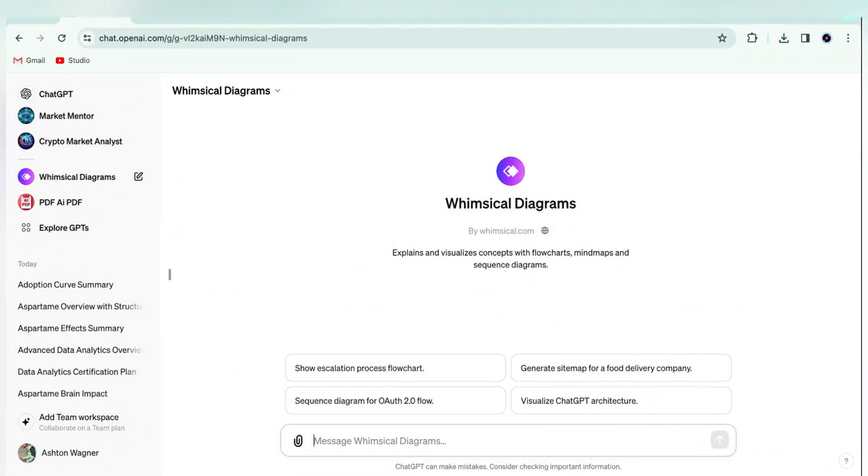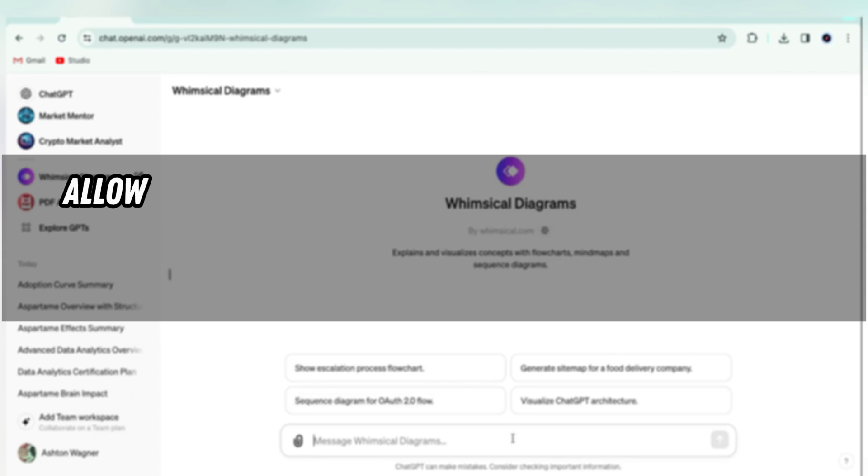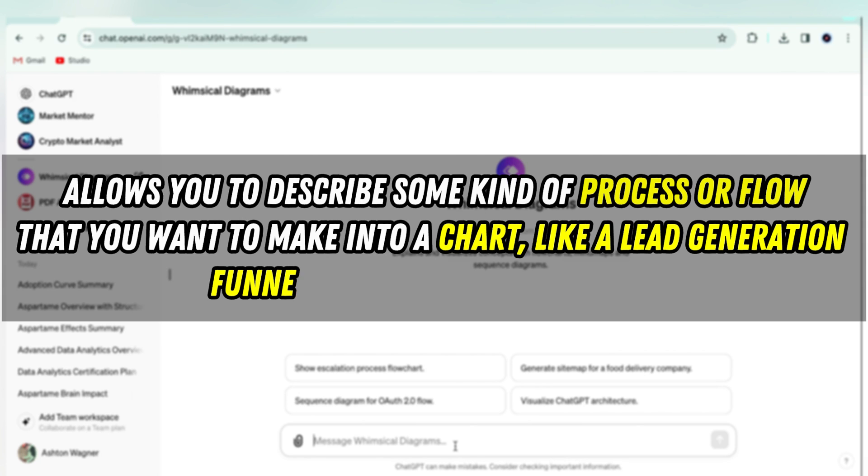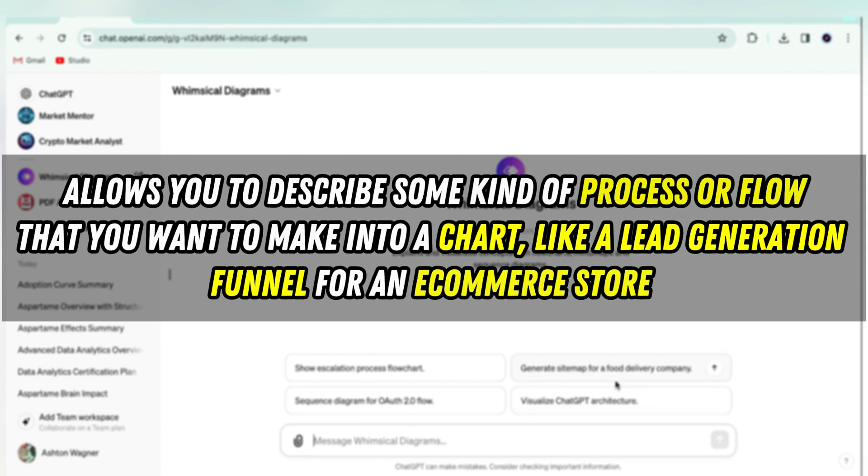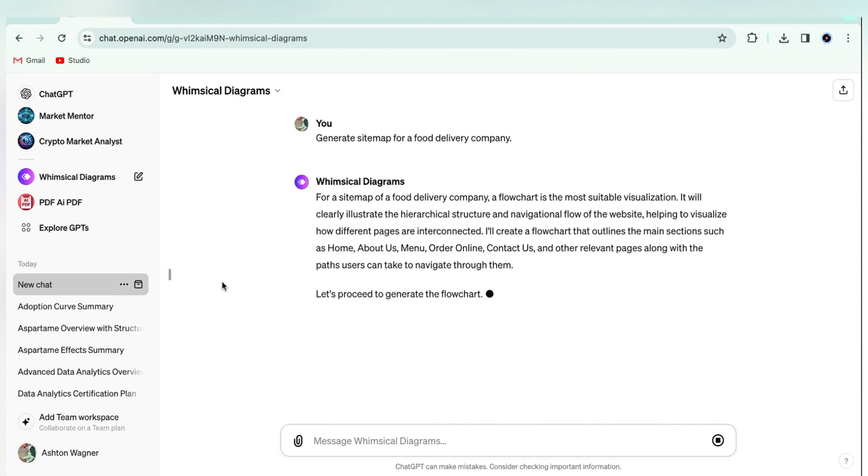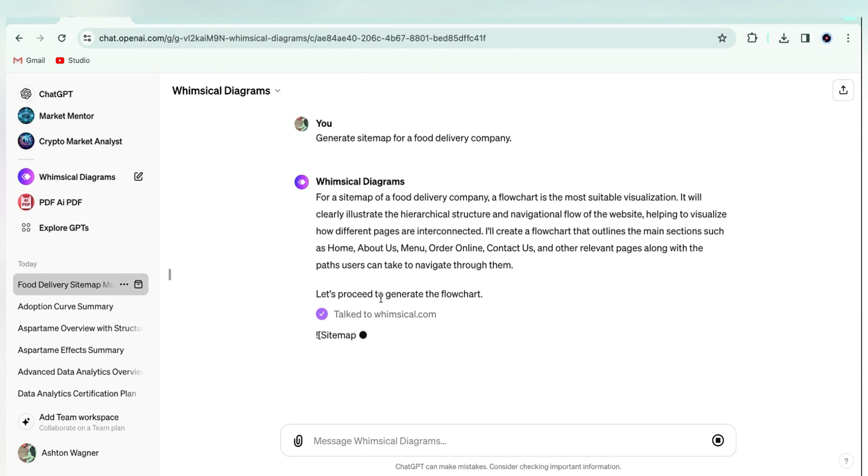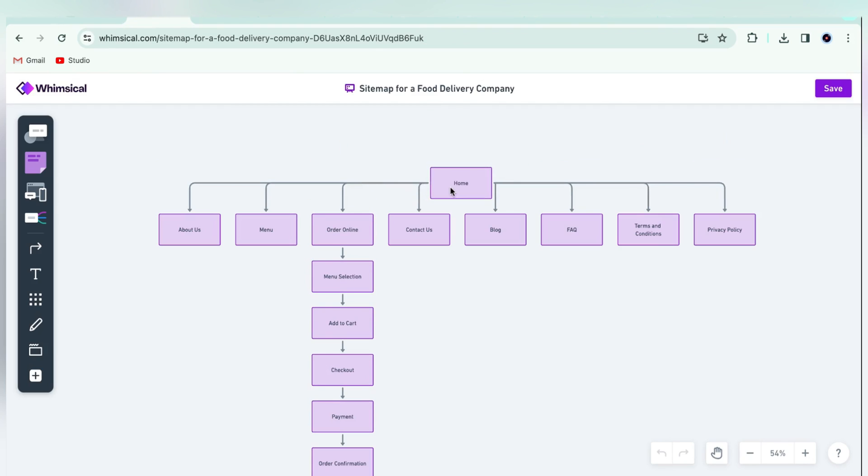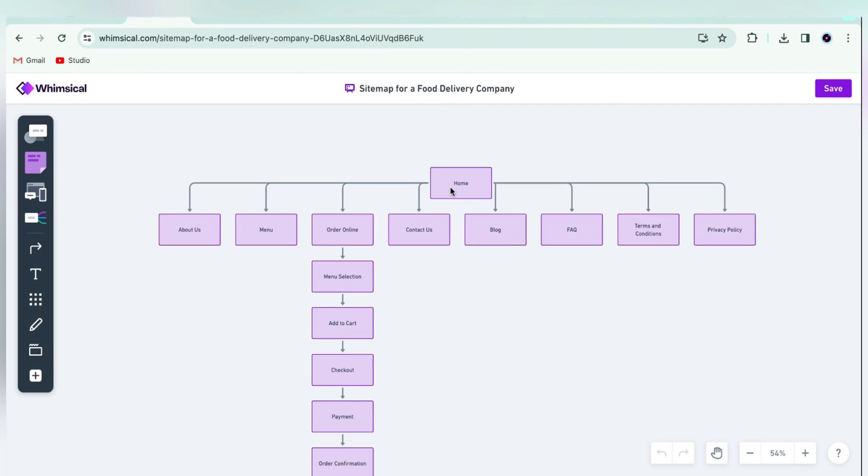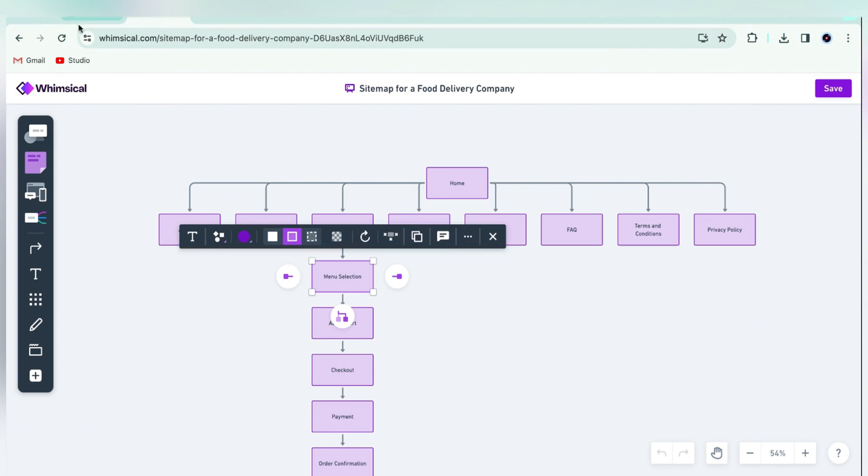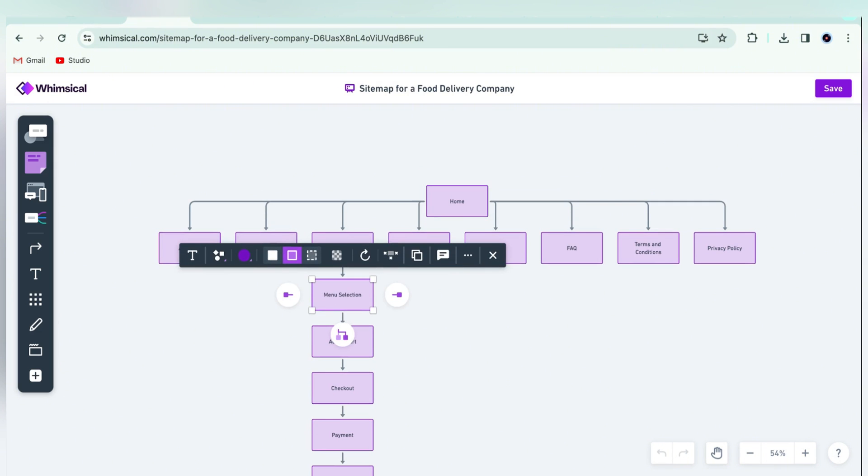Then there's Whimsical Diagrams, which allows you to describe some kind of process or flow that you want to make into a chart, like a lead generation funnel for an e-commerce store. And Whimsical will create it for you in a way that is editable on the Whimsical platform. So you would click this link here, and that would take you to Whimsical, where you could edit these different elements, drag them around, etc. I find this really useful when I have a complex project or problem to solve, as I can map it out in just a few moments and look at key points.